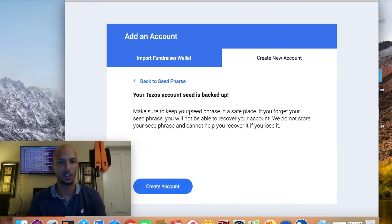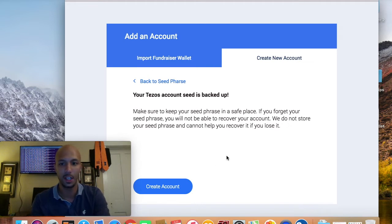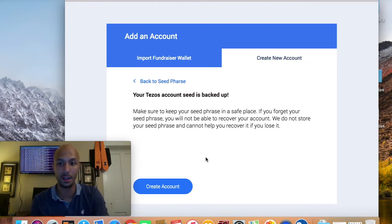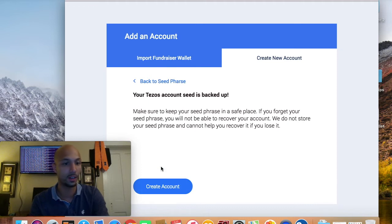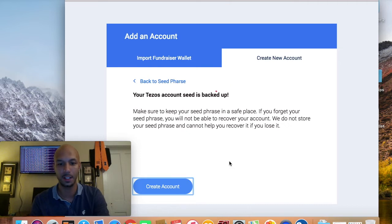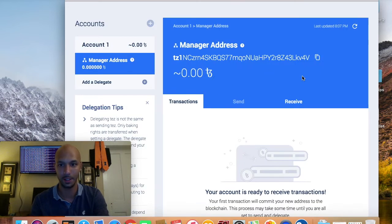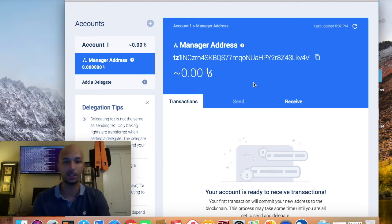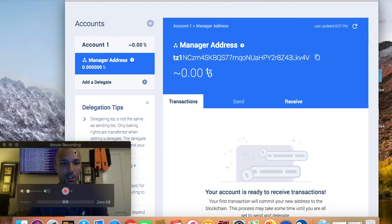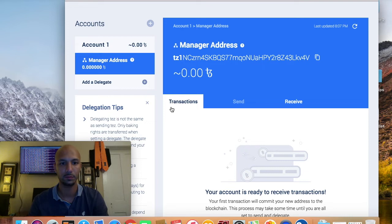Your Tezos account seed is backed up. Make sure to keep your seed phrase in a safe place. If you forget your seed phrase, you will not be able to recover your account — they do not store your seed phrase and cannot help you recover it if you lose it. Typical blockchain stuff — anyone who's been into Bitcoin or Ethereum knows this.